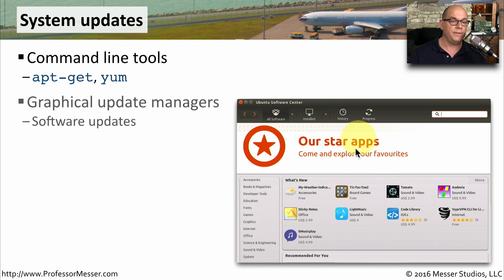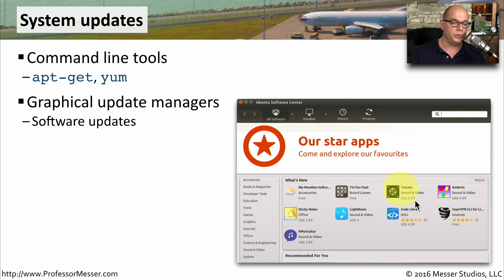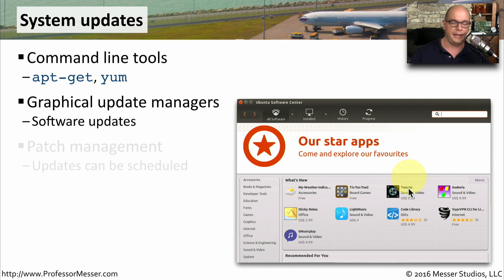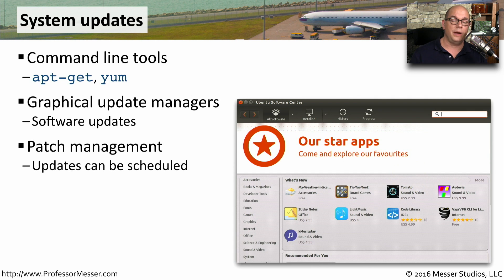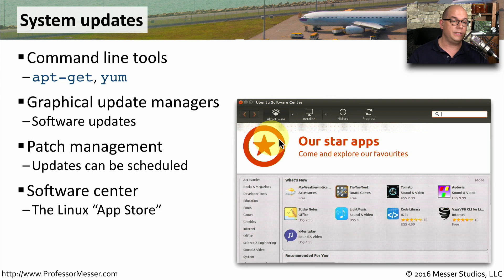There are also graphical update managers, if you don't want to run these command line tools, to be able to simply click and install the applications that need an update. These also have some patch management features built into them, so you can tell the operating system exactly when you would like these updates installed. You'll often find these updates in a built-in software center that's in your distribution — you can think of this as the Linux App Store for your OS.